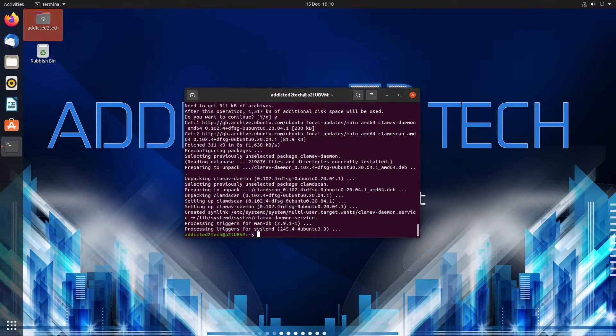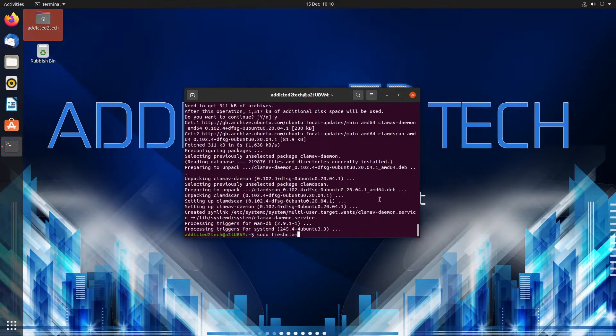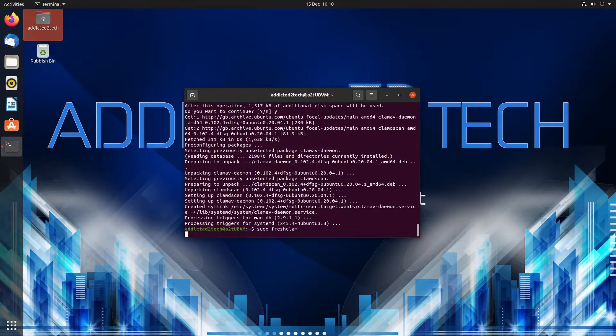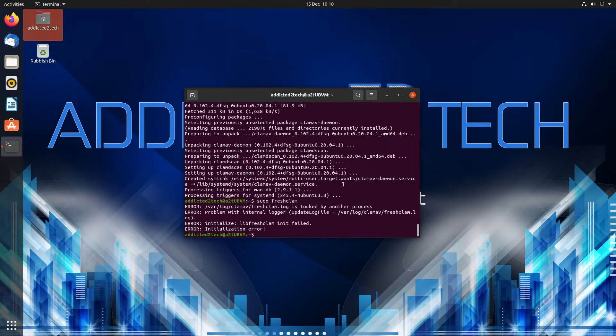Okay so now we're going to try and update ClamAV. This will probably fail because it auto-updates normally but we can try it. As you can see there's an error but we can leave that for now. It's not important.